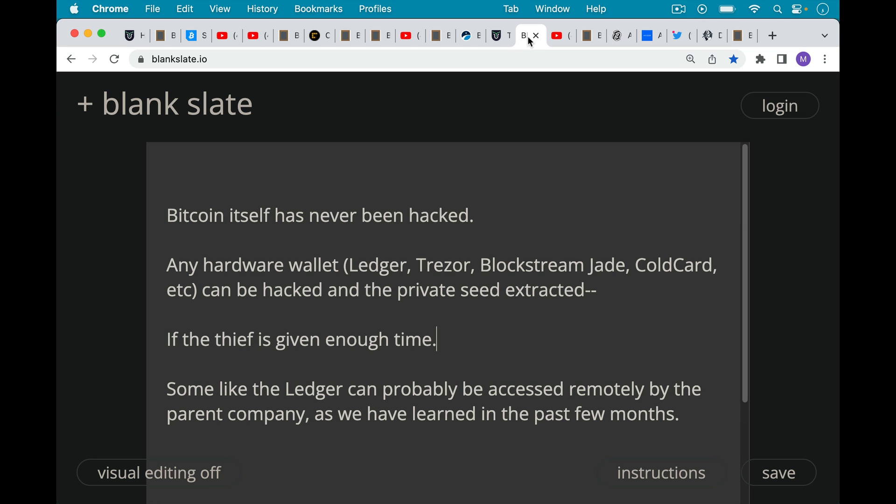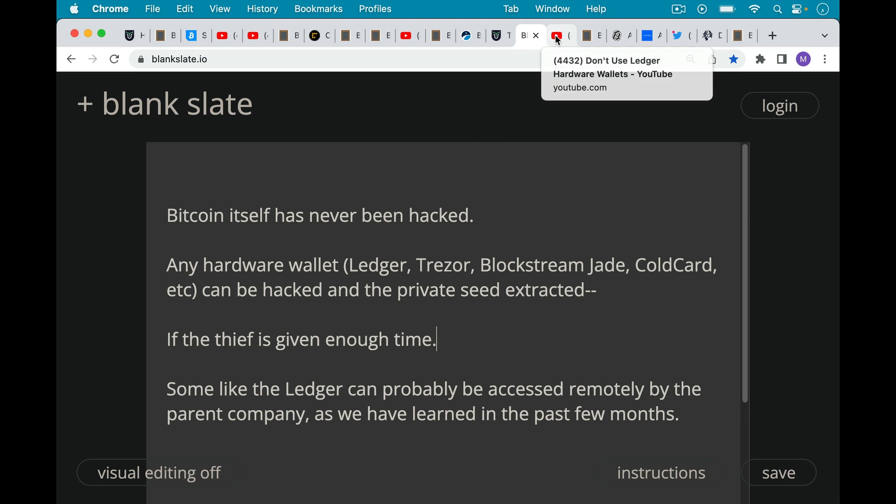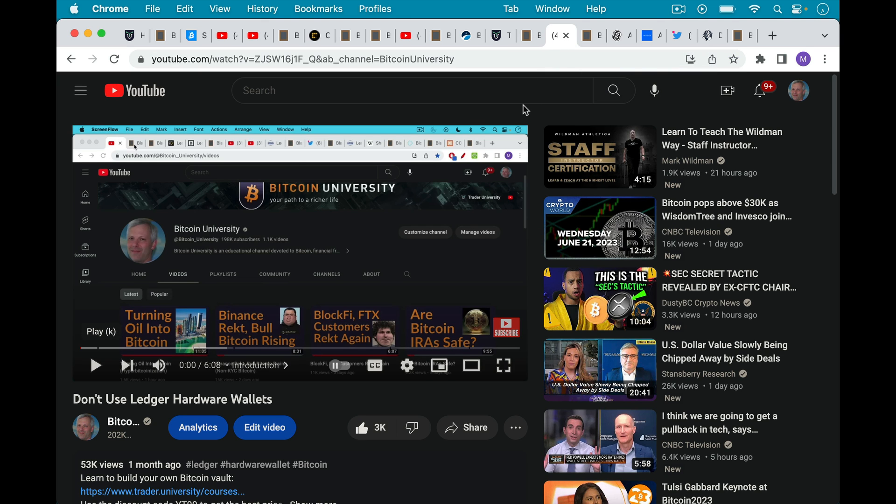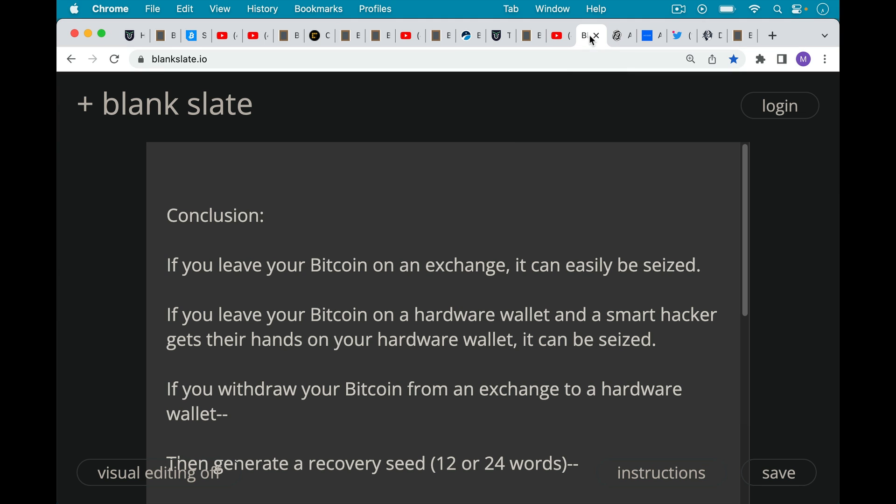Bitcoin itself has never been hacked, but you can hack a hardware wallet, a Ledger, a Trezor, a Blockstream Jade, a cold card. They can at least theoretically be hacked and the private seed extracted. And this is important if the thief is given enough time. Some of them would take quite some time to hack. For example, like the cold card, theoretically anything is possible if you give an attacker enough time. So it's really just a question of trying to make sure that an attacker never has enough time. Now something like the Ledger can probably be accessed remotely by the parent company, as we've learned in the past few months. I'll link to this video about why you shouldn't use Ledger hardware wallets. I don't want to go down that rabbit hole today. But that's definitely one of the few hardware wallets I would not want to touch.